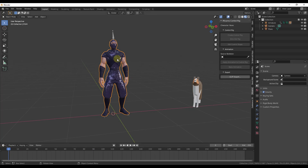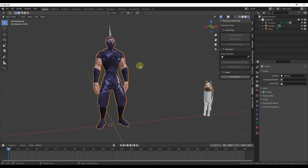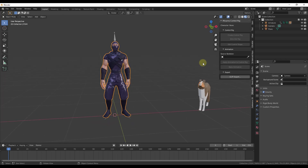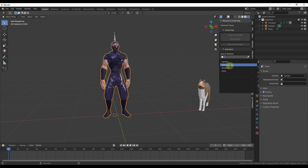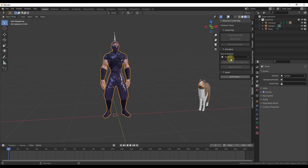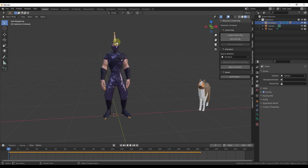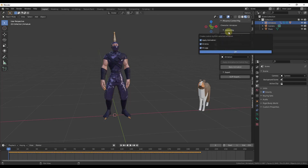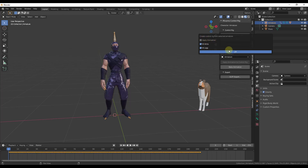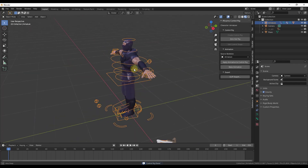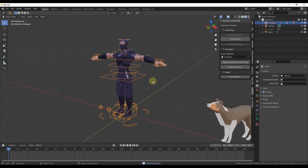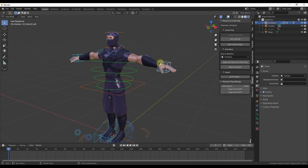Now what we want to do is create a control rig for this character so that we can adjust it. Select your character and give it a source skeleton — in this case that's going to be the armature. Now we've given it a source skeleton. Click on the button for 'Create Control Rig'. It's going to give you options including Apply Animation — if there's an animation file it will apply that to the rig — as well as IK Arms and IK Legs. Let's uncheck Apply Animation for now and click OK. Then we'll jump into Pose Mode and take a look at it.